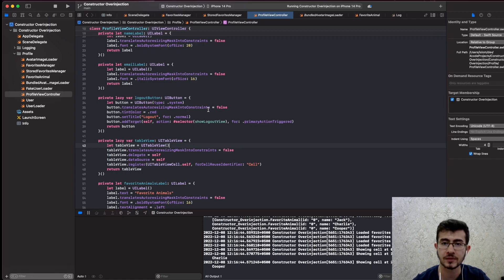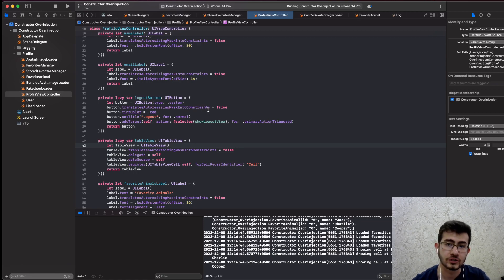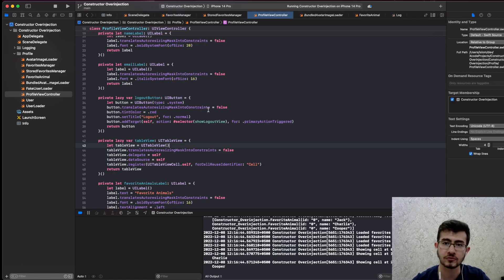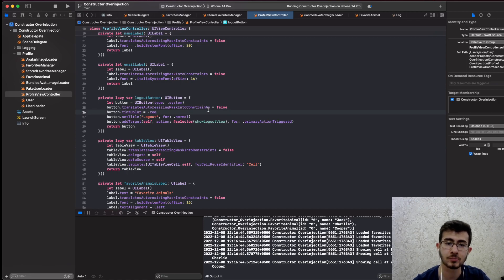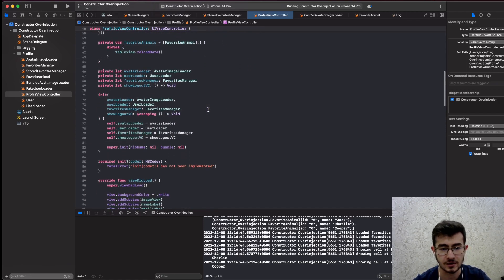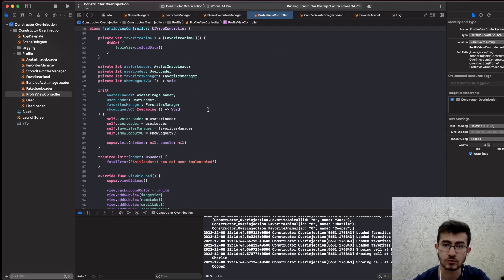Today we will be learning not the anti-pattern, but I believe this concept is also important — we will touch upon constructor over-injection as a code smell. Even though it's a code smell, I believe it also highlights some of the problems in your current design. We're going to use a ProfileViewController as an example, and let's look at the code first.